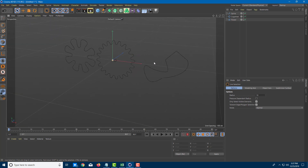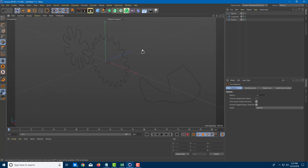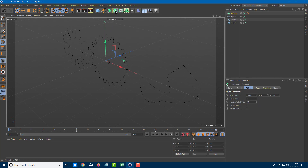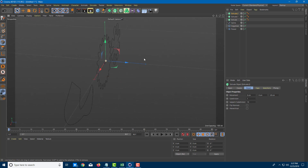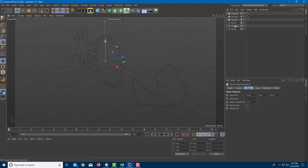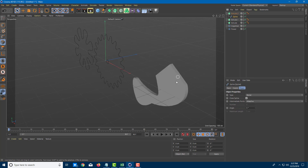Going back to the selection tool — in order for splines to actually extrude out and have volume, I can use the extrude tool. Once I click Extrude, the extrude instance appears. I have three splines so I need three extrudes. The way extrusion works is that you have to make the spline the child of the extrude.